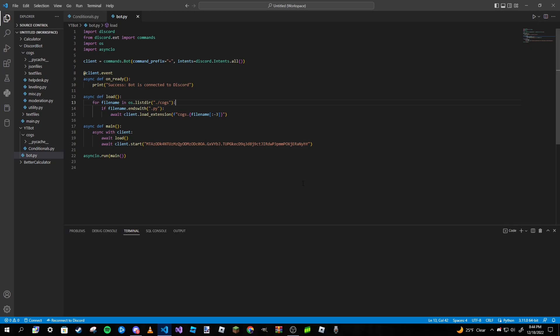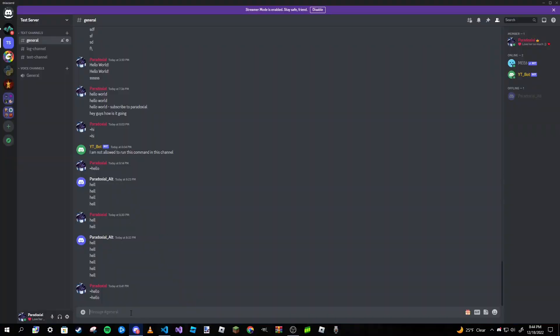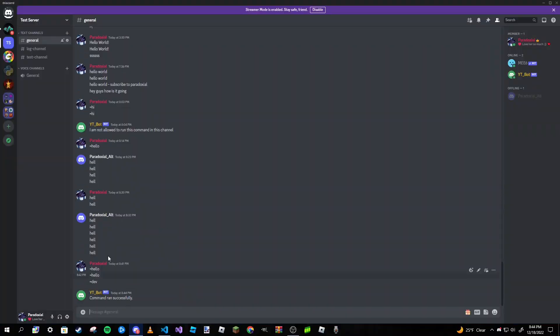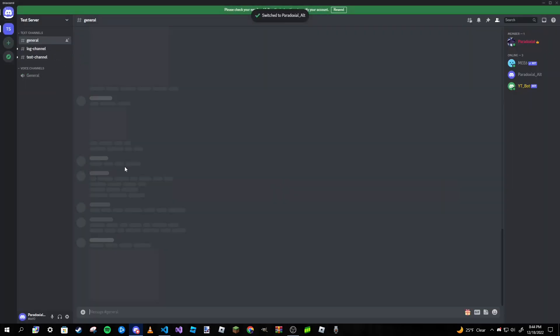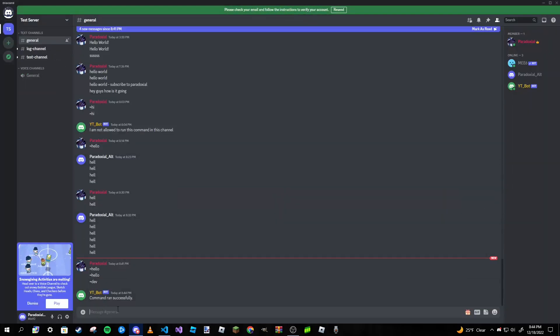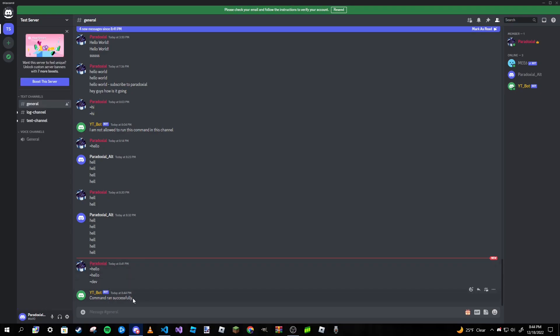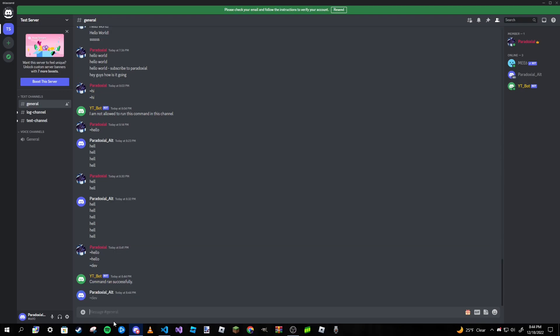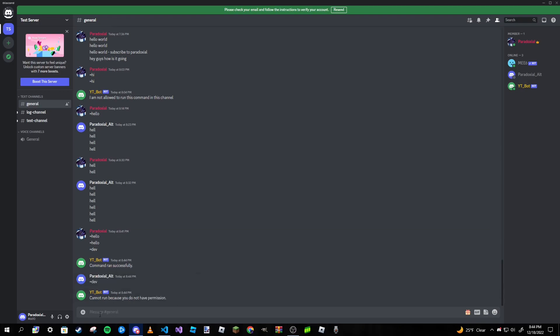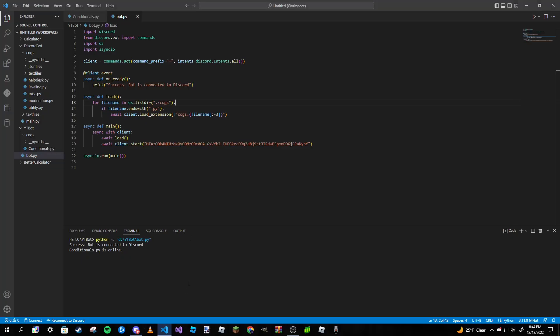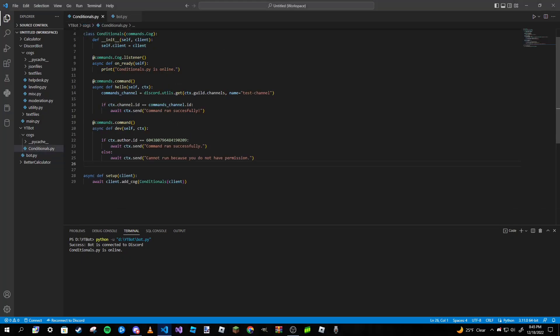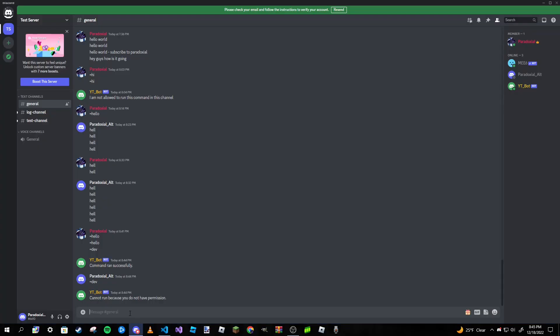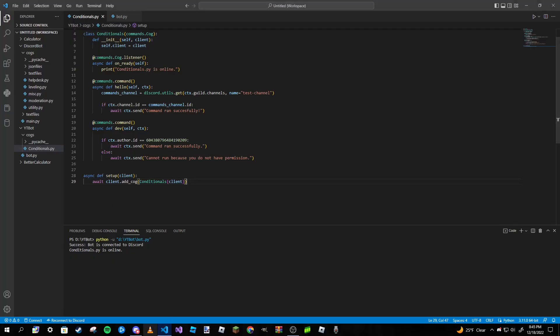So if I go ahead and run this again, we're all good. So if I type in equals dev, as you can see the command runs successfully. Now I'm going to switch over to my alt account and I'm going to try to run the exact same command. And as you can see when my main account ran it, the command ran successfully. But when I type it on my alt account, as you can see it says 'cannot run because you do not have permission'. Now if I were to take my alt user ID and replace my main one with the alt user ID right here, then my alt will have permission to run this command. Or I can put it in a list and it'll work the exact same way.